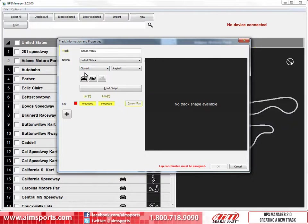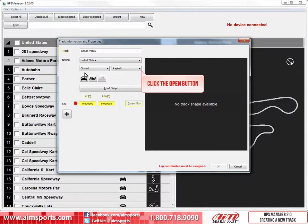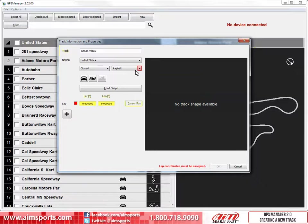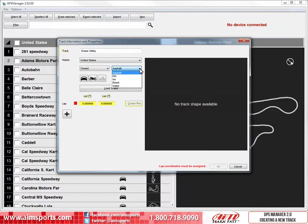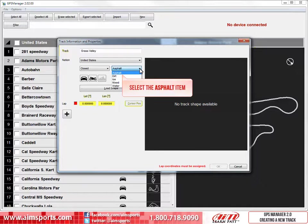Then we need to set the track surface type. To open the pull-down list of available track surfaces, click on the Open button. This list will open and the choices are Asphalt, Dirt, Ice, Mixed, and Water. For this track, we will select Asphalt.